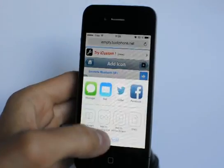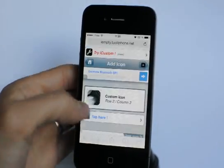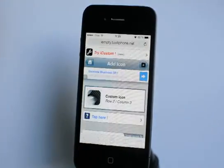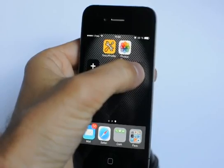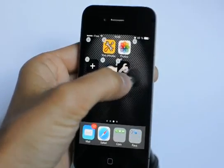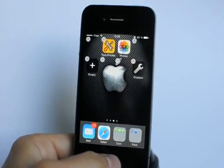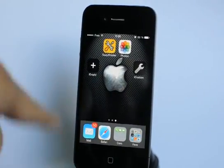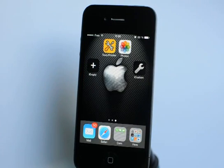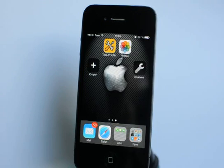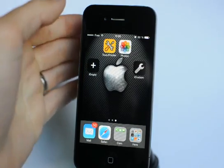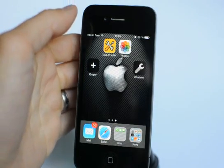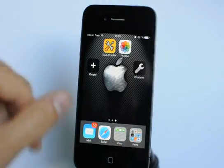Select another slot, for example the third column of the second row. Tap the share button, add to home screen, tap 'Add', and you have another blank icon.